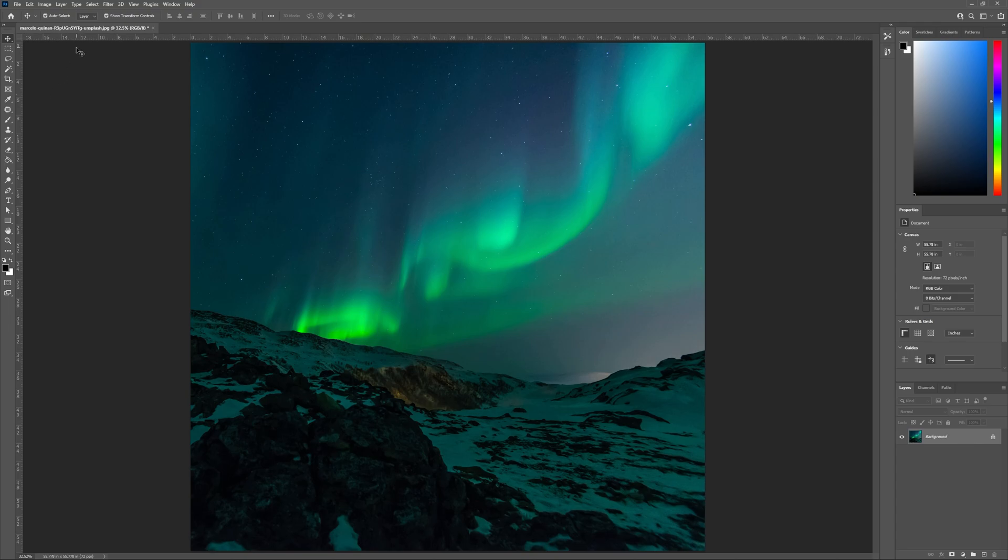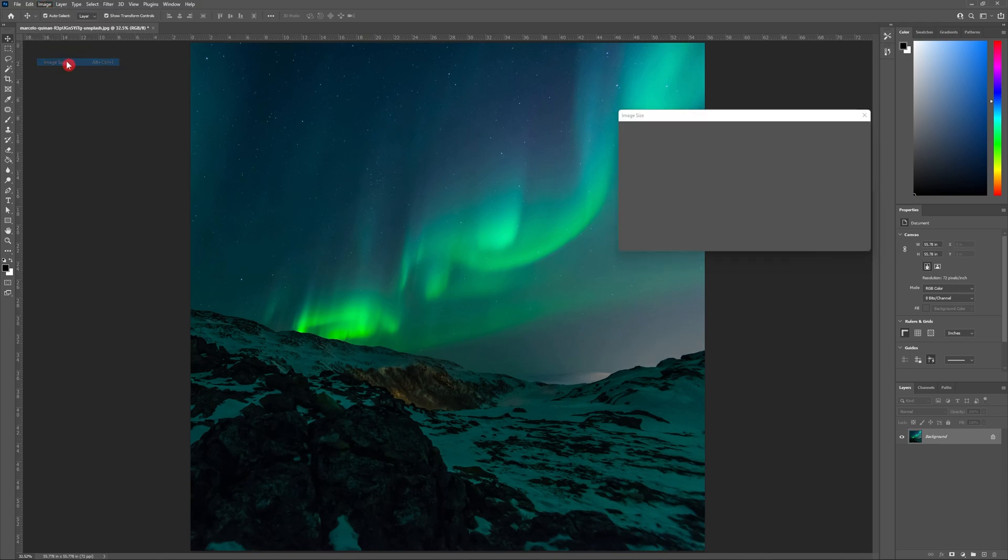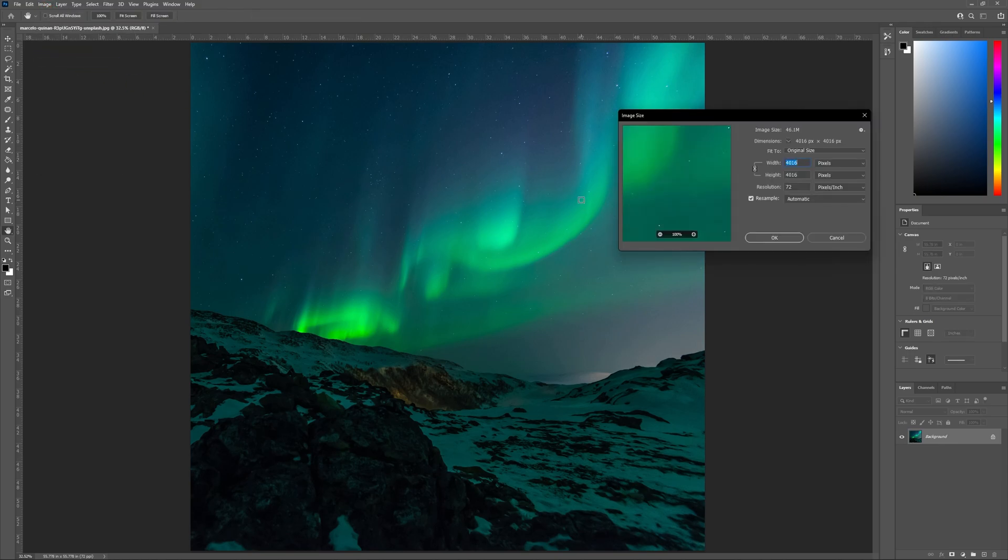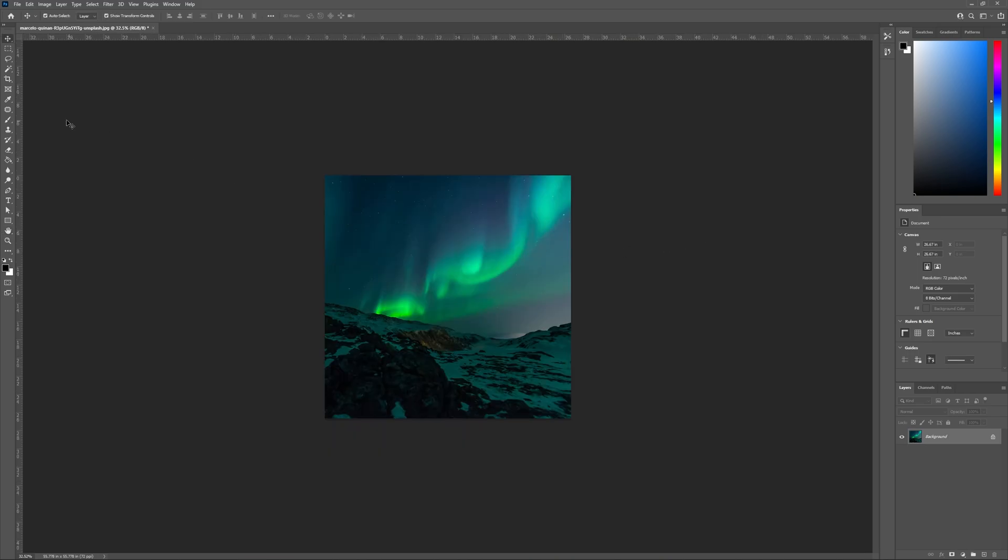Now that I have my photograph open, I'm going to begin by changing the scale of it. I'm going to be creating an image size of 1920 by 1080. So first I'm going to change the width to 1920. Hit OK.